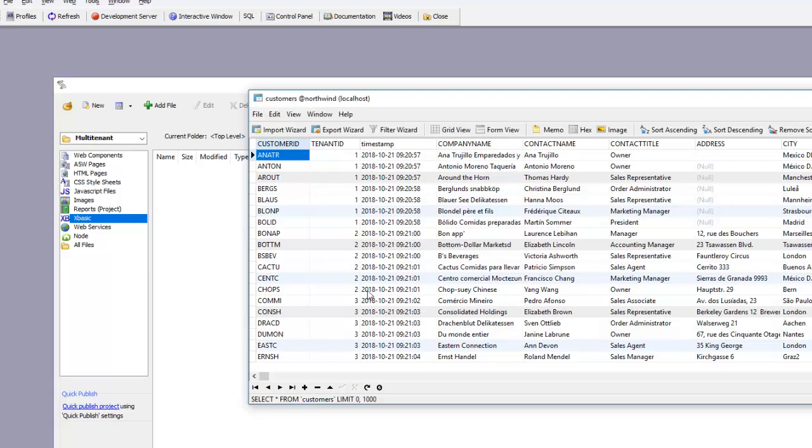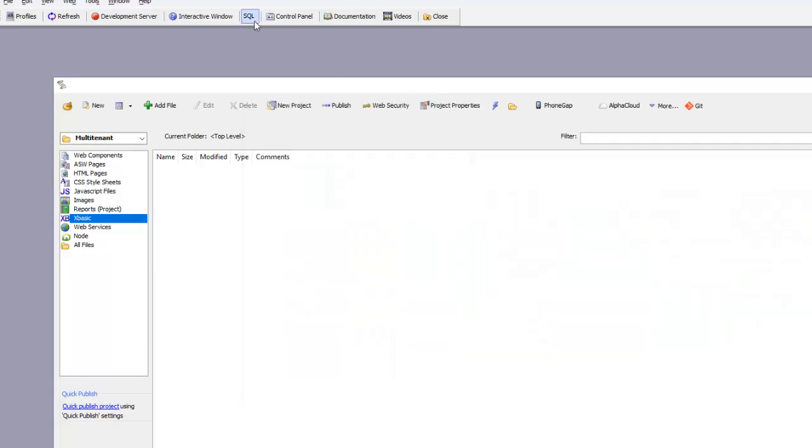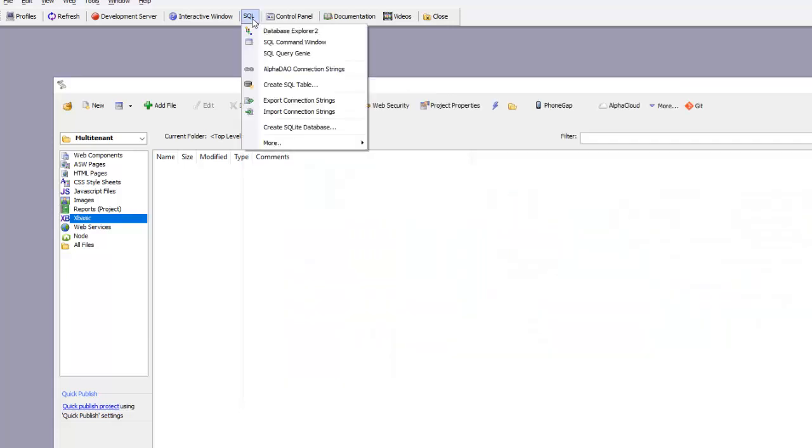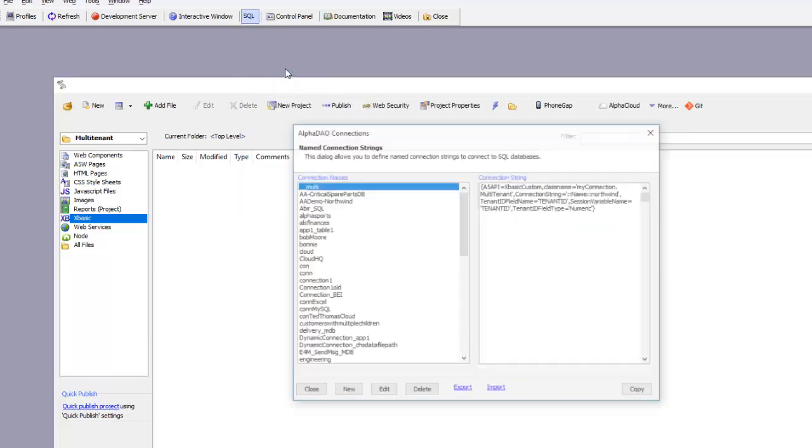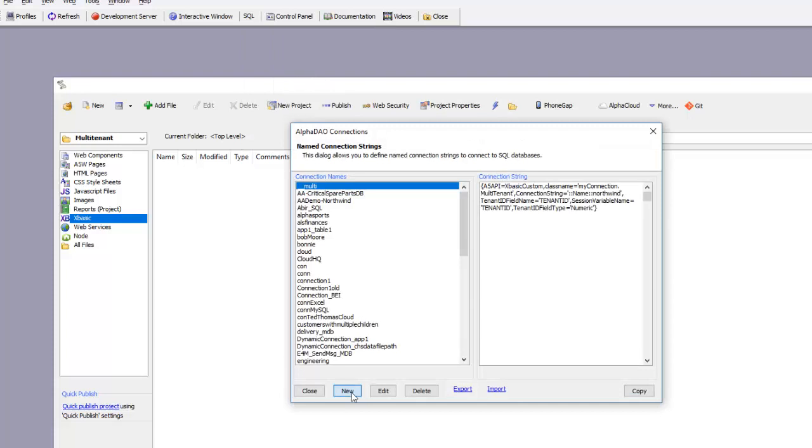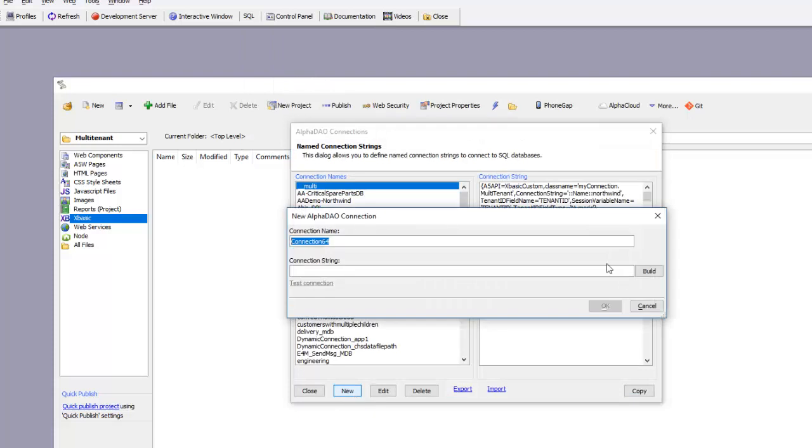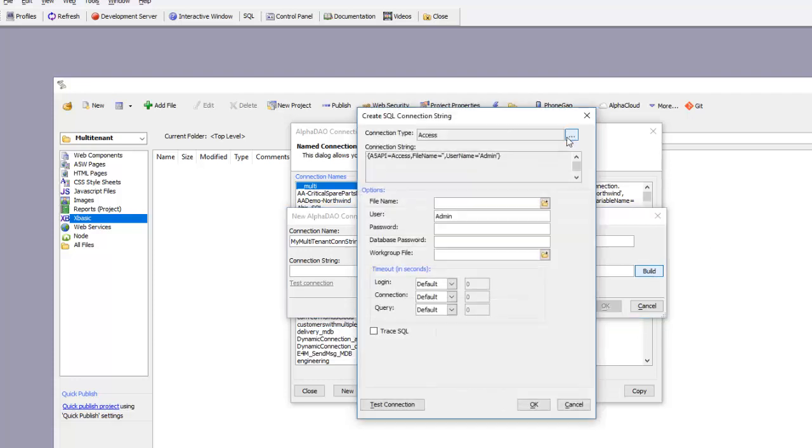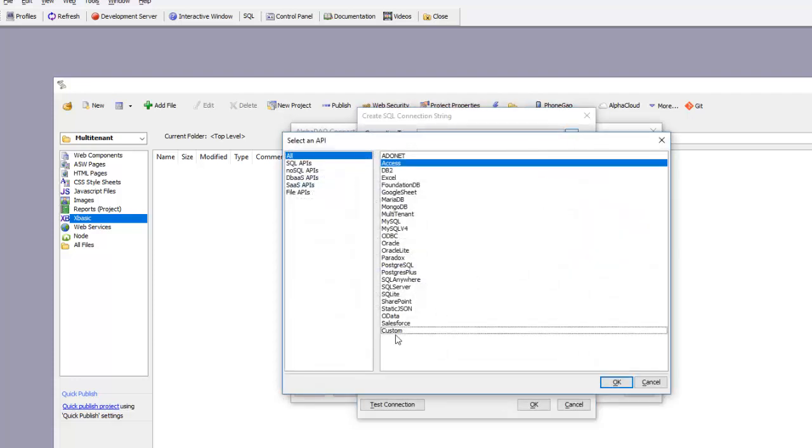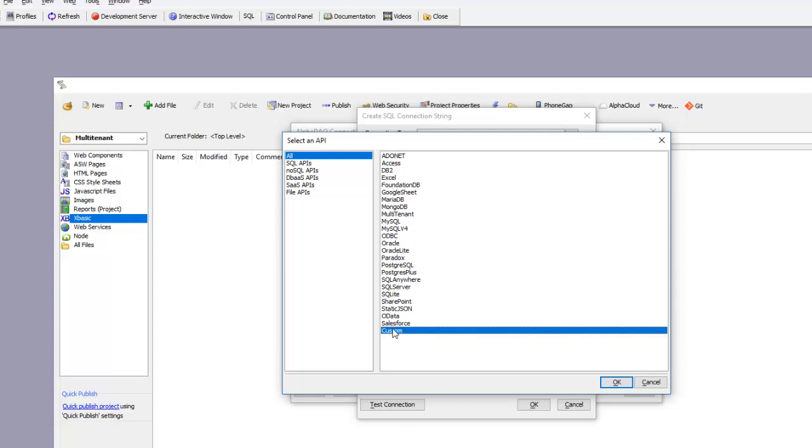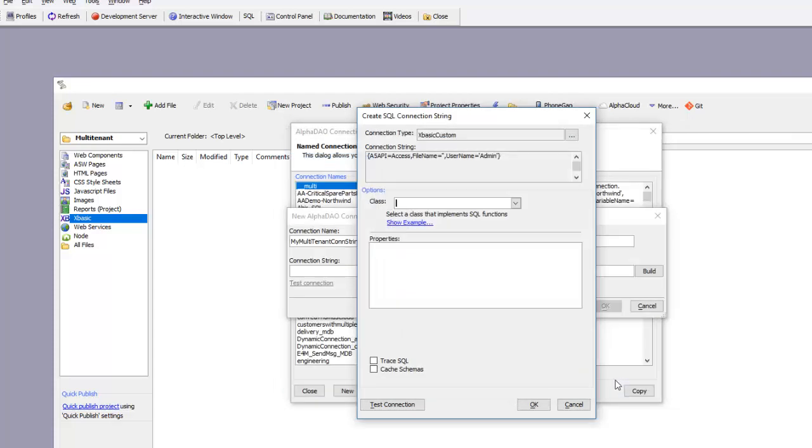We're now going to build a connection string that could be used in a SaaS application against this database. We'll start by going to SQL and creating a new connection string called my multi-tenant con string. We'll choose custom so we can actually see the XBasic code behind the scenes.